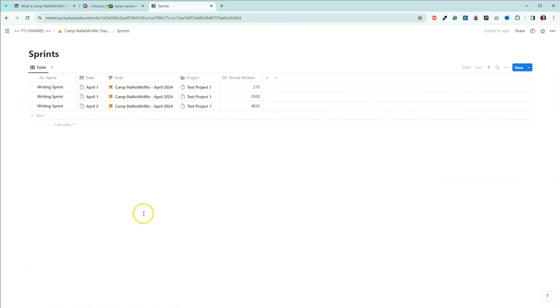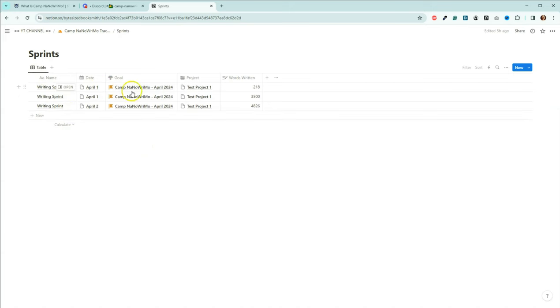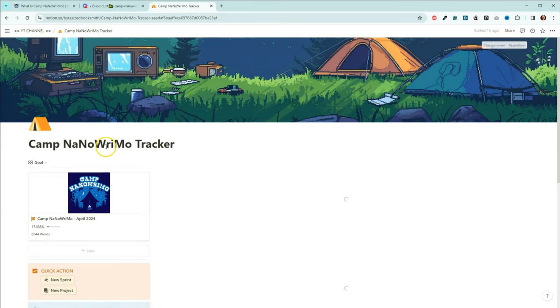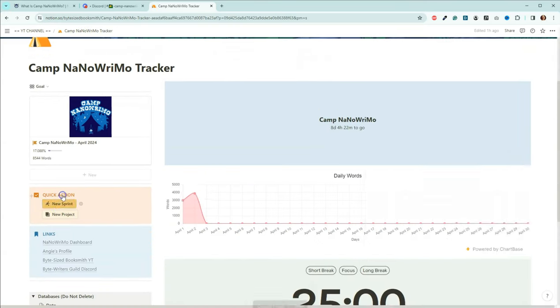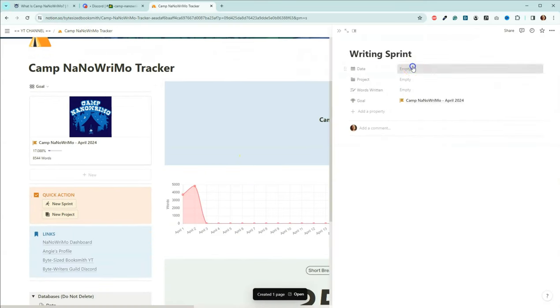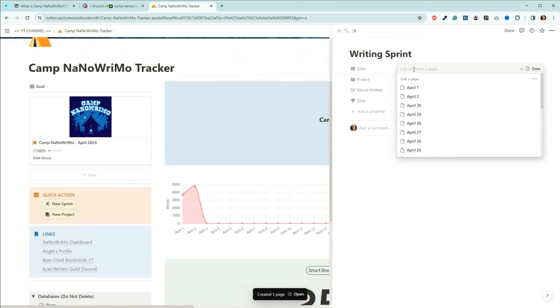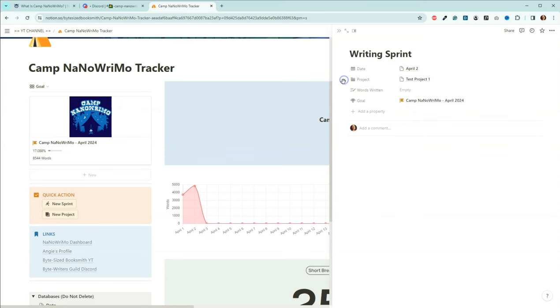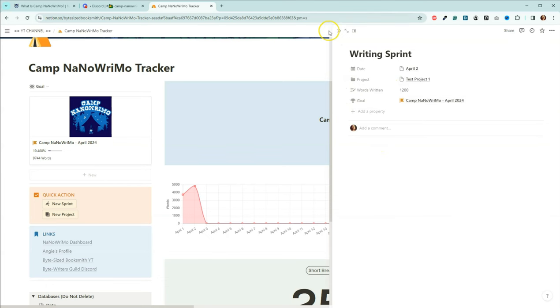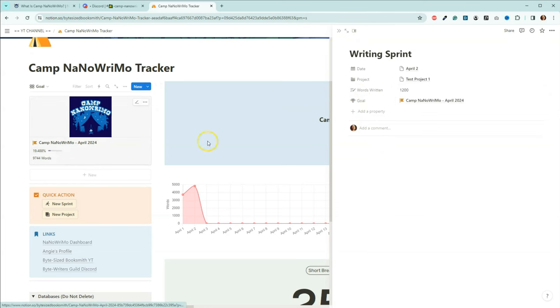I will come down here to sprints, and you can see what the database looks like. Whenever we add a new sprint, you need to add the date, and you need to add the project, and how many words that you wrote. So we'll come back to the page here, come down, we'll do a new sprint. We'll say that this was from April 2nd, and then you come here, pick your project. I created one that's called test project one, you can add your own project. And then we'll say you put in 1200 words, and it's attached to the goal so that the goal will update over here.